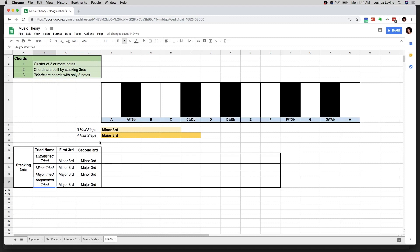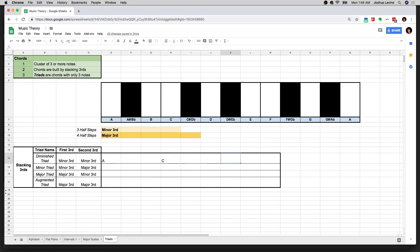Let's start on A and go up by a minor third — counting three half steps, we land on C. Now going up a minor third from C, counting three half steps, we land on E flat. I'm simplifying here — you could also call it D sharp. There actually is a reason why you'd call it D sharp or E flat and it's context specific, but we'll talk about that in another video. For now, we're calling it E flat.